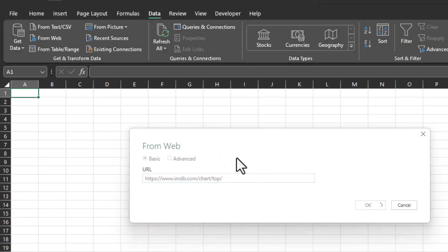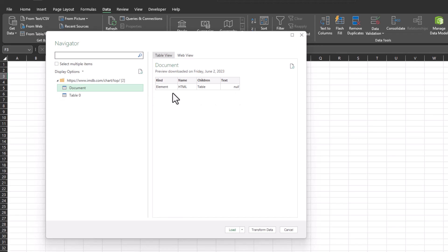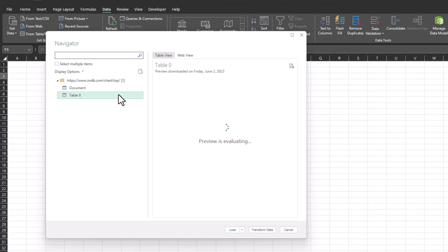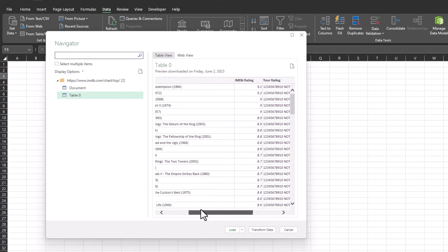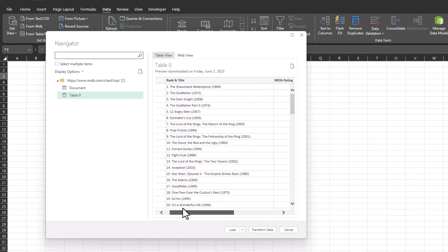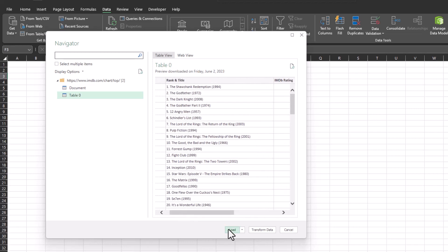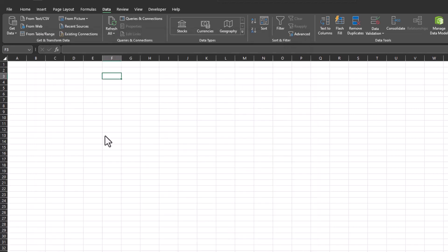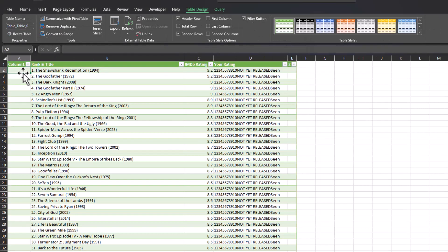When this dialog box populates, you'll notice it gives you a preview of the data that you can pull in. If I select Document, this isn't the data that I'm looking for, but if I select Table 0, here's the information that I wanted to pull in. So I can select Load, and check it out, we have all of the data from the website pulled into an Excel spreadsheet.